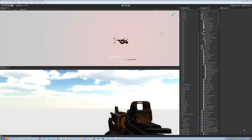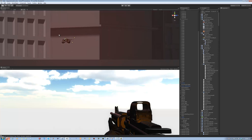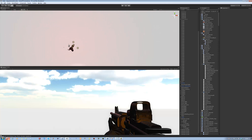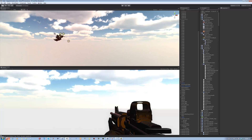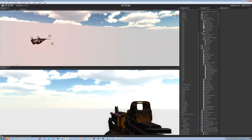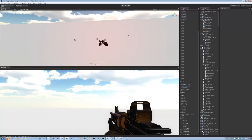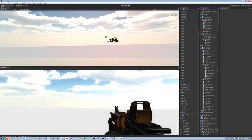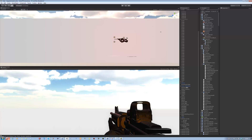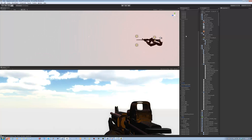Hi guys and welcome back to our tutorial series. In this tutorial I'm going to be showing you how to create the window destruction. I'm going to upload the model onto the site as well — I was gonna charge for it but I don't see the point. You guys can go download it and just follow along. I recommend you download it before you start watching the tutorial.